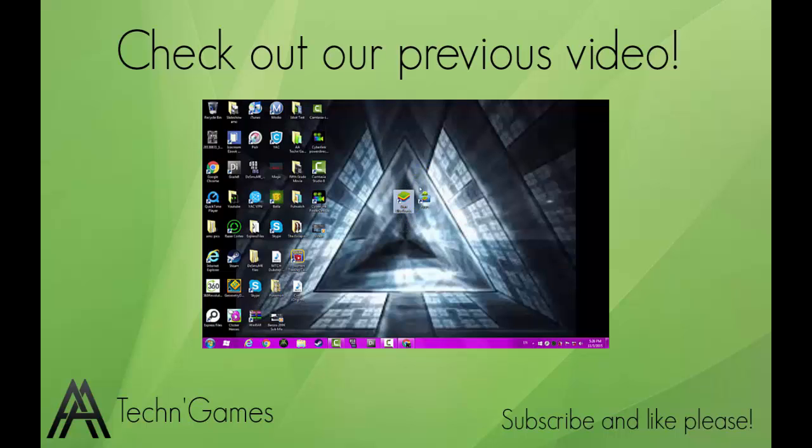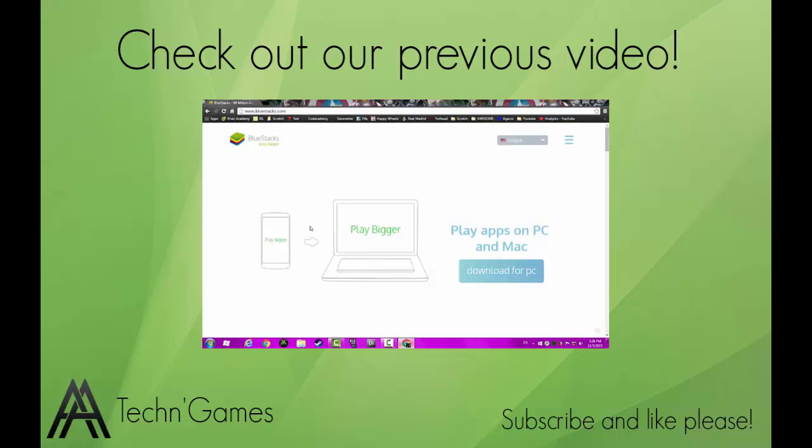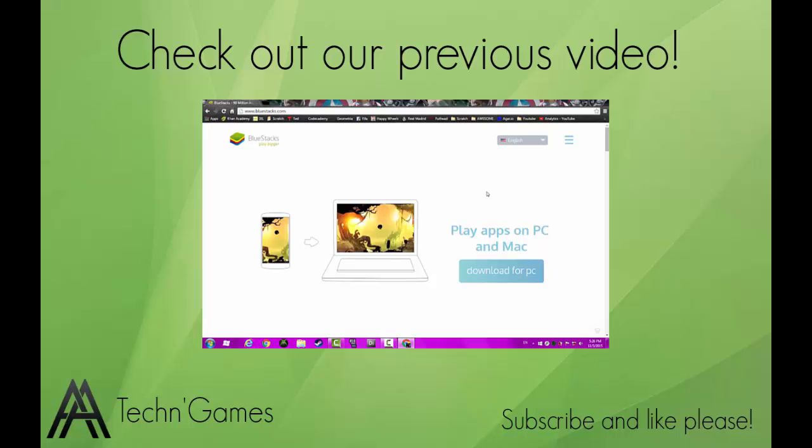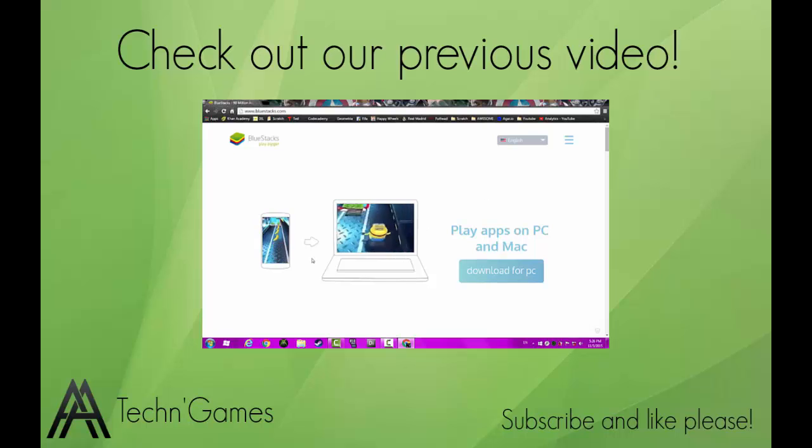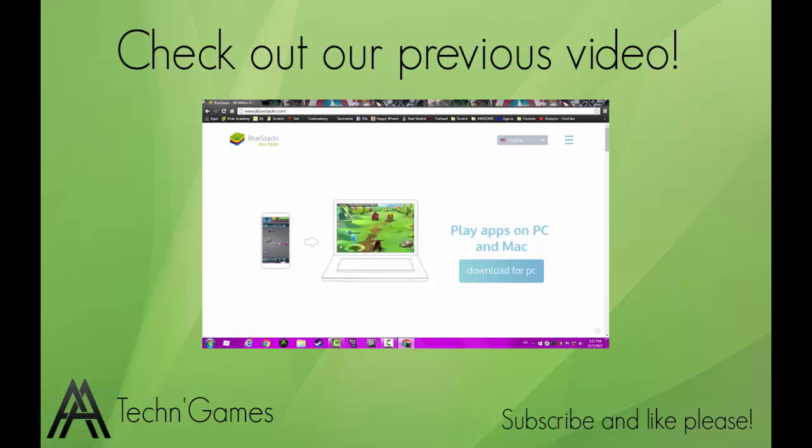Well, BlueStacks is a way to do it. To begin, you first want to go to a website called bluestacks.com. The link will be in the description below, and as you can see right here it's giving you an idea of what it can do.